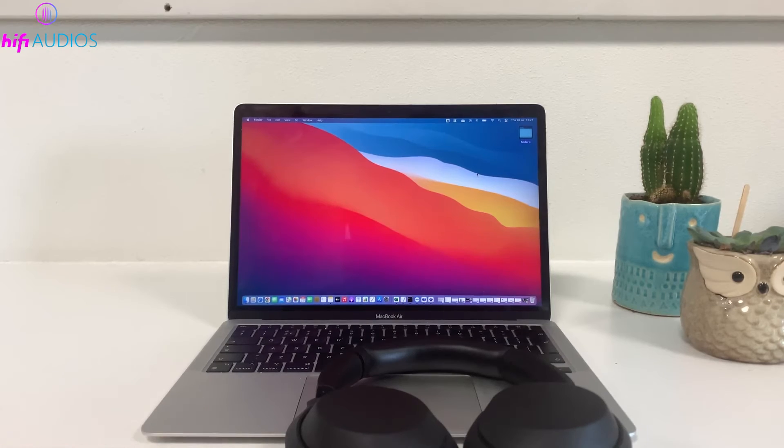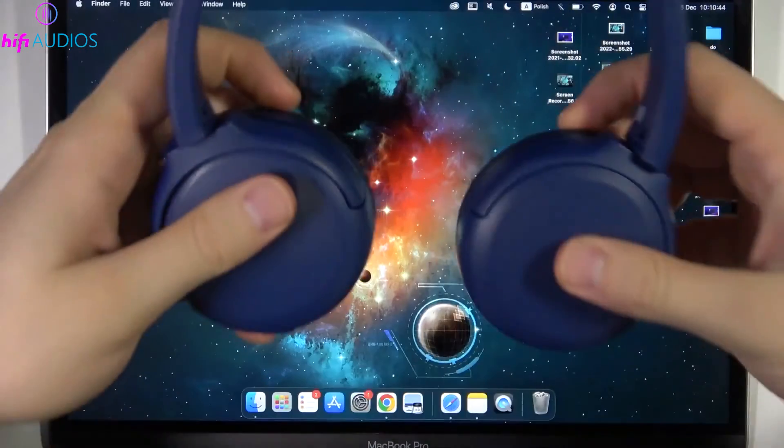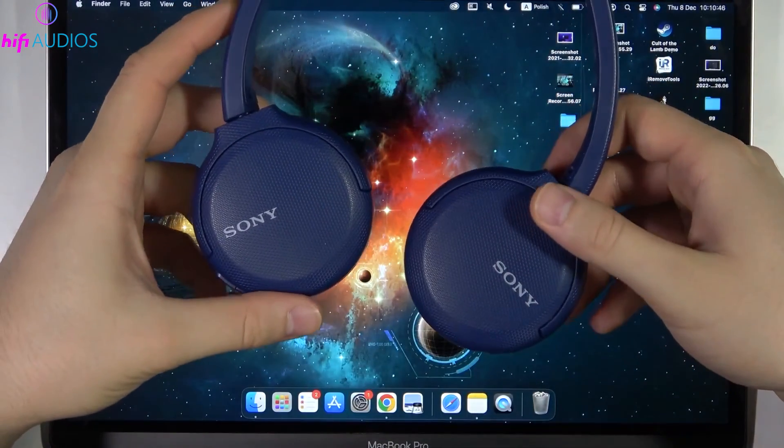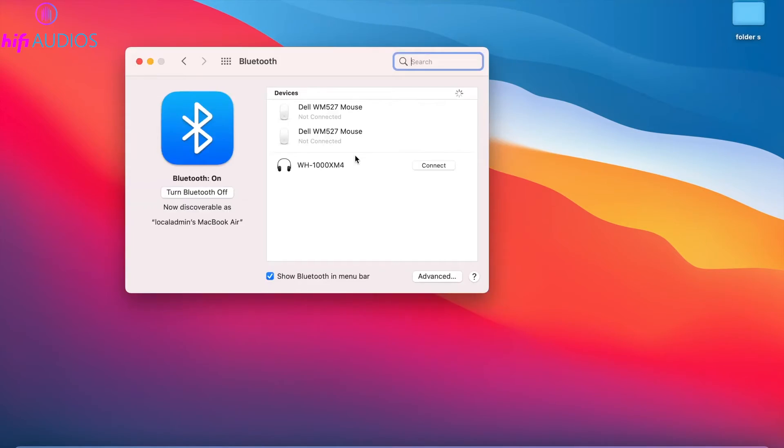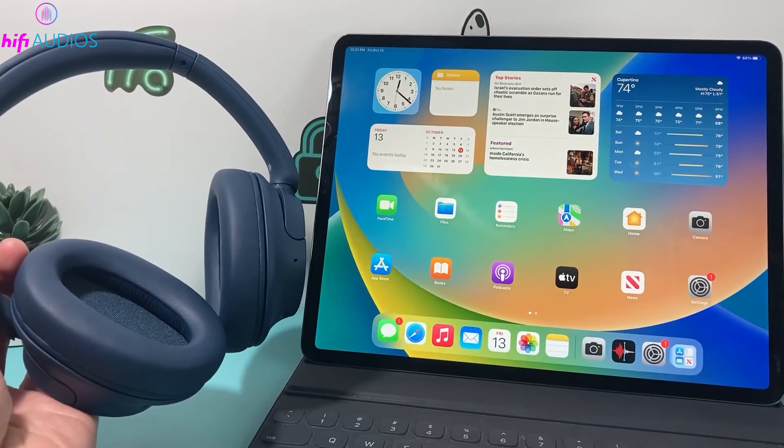That's it for the video. You're all set with the knowledge to connect your Sony headphones to your Mac, whether you're setting them up for the first time or reconnecting. I hope you found this guide useful.